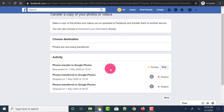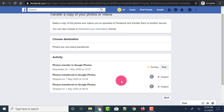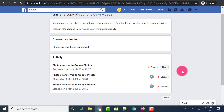The transfer of photos from Facebook to Google Photos has started. You could also see all the activities done. If you want to stop this transfer, just click on the Stop button so that the transfer is stopped.